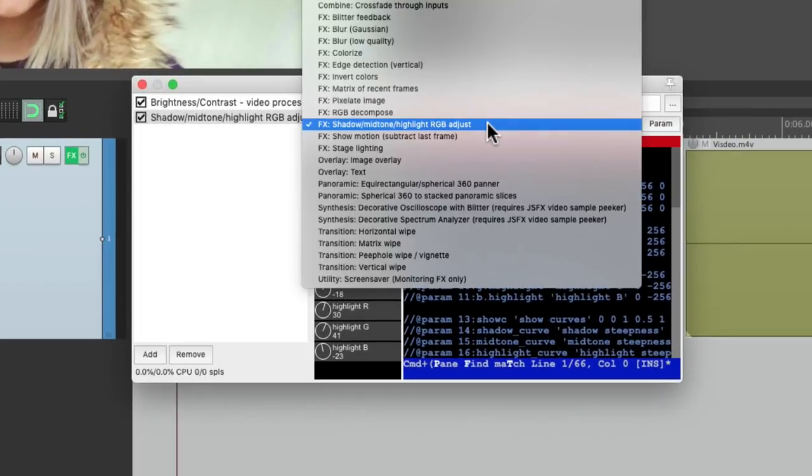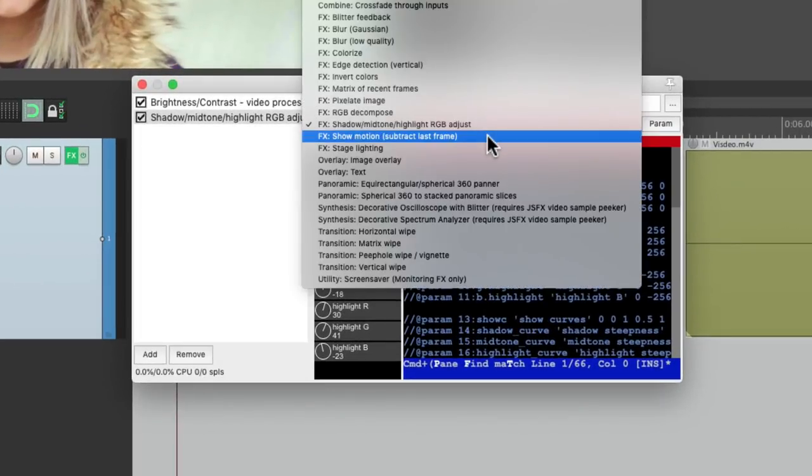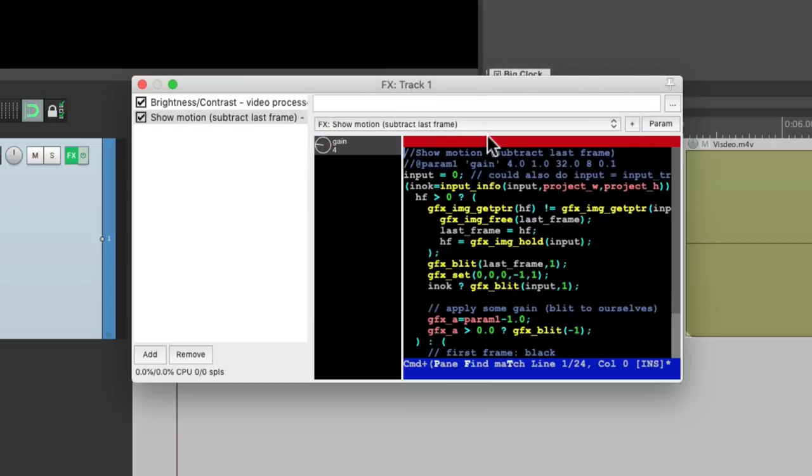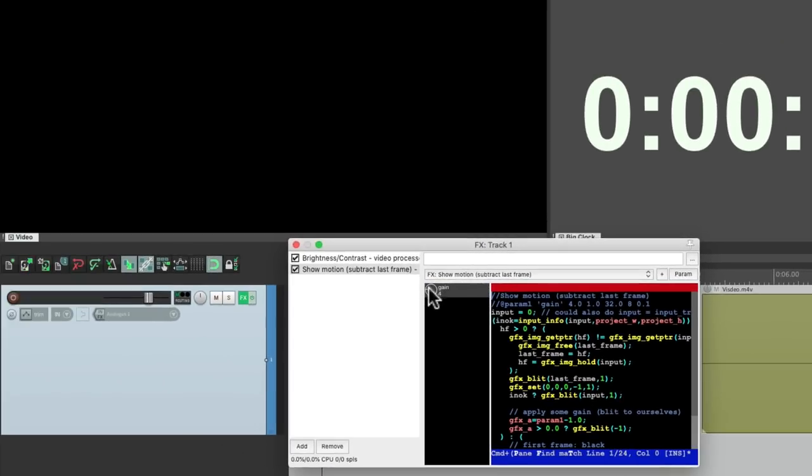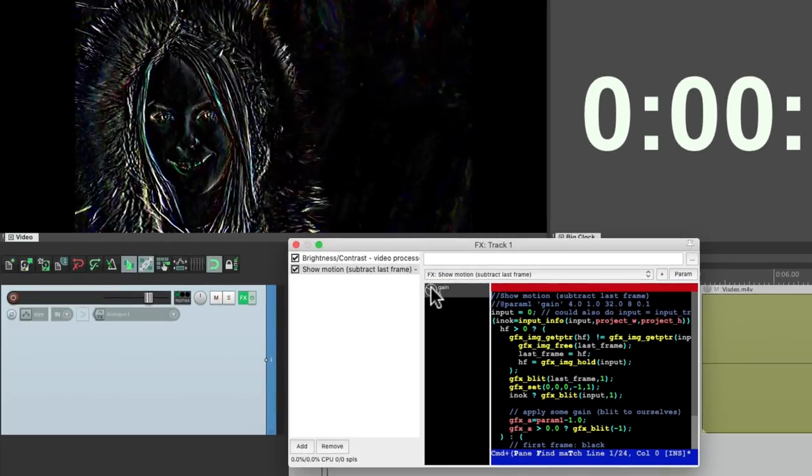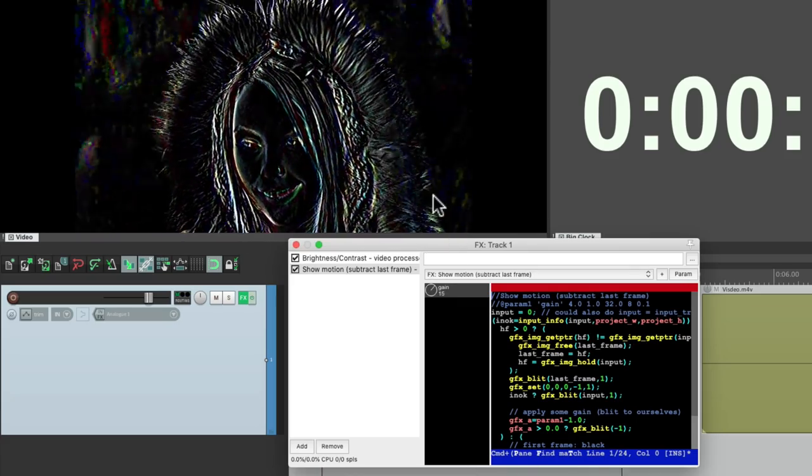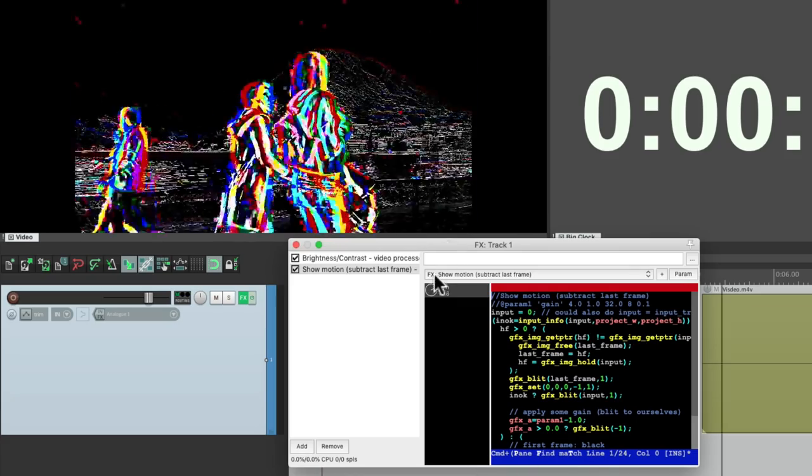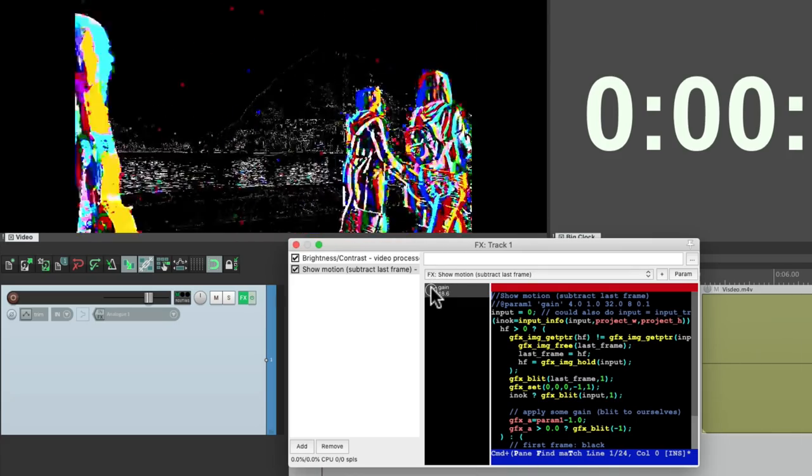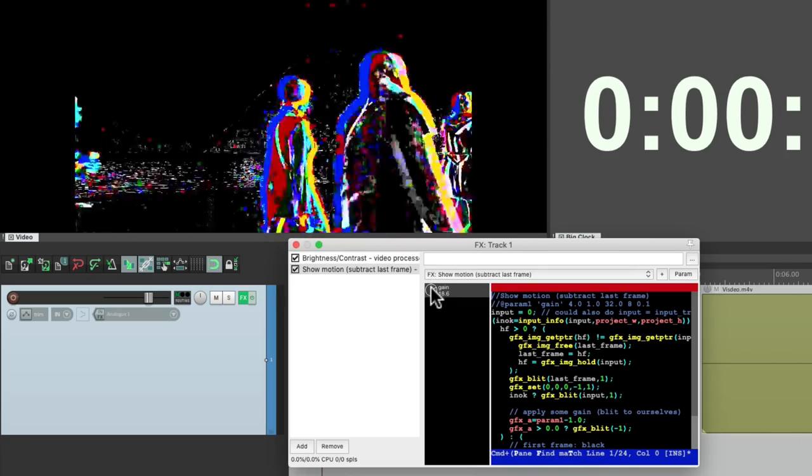The next one is show motion, which is kind of a limited effect, but it's also kind of cool. Bring up the gain and create this type effect.